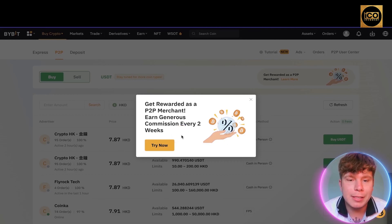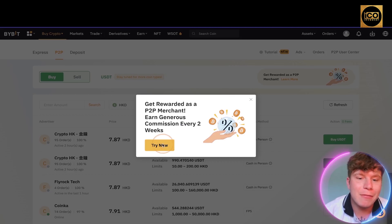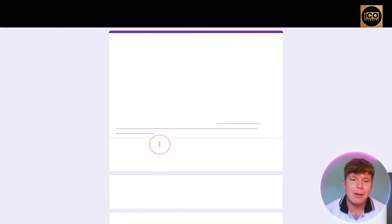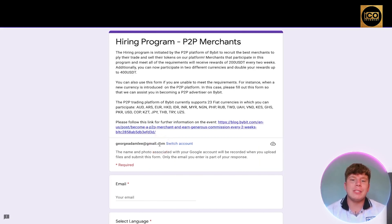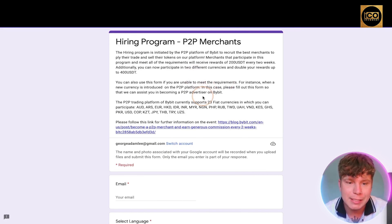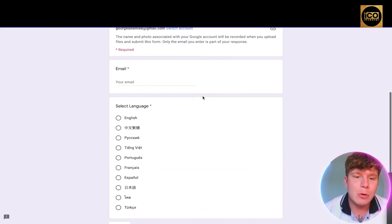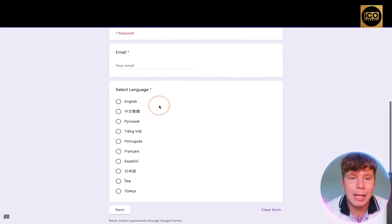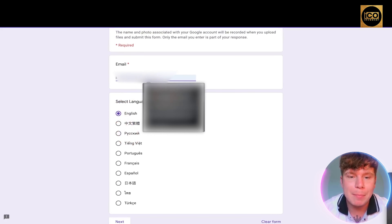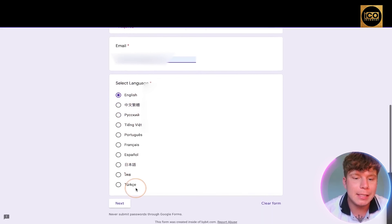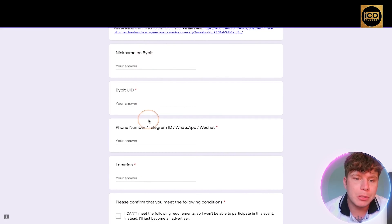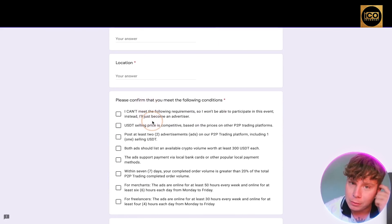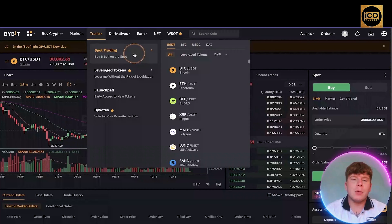If you want the P2P merchant option, you get rewarded with generous commission every two weeks. Click 'Try Now' and it takes you through the steps. It tells you all about being a P2P merchant — you put in your details, select your language, click next, then enter your nickname, phone number, and location to meet the required standards.